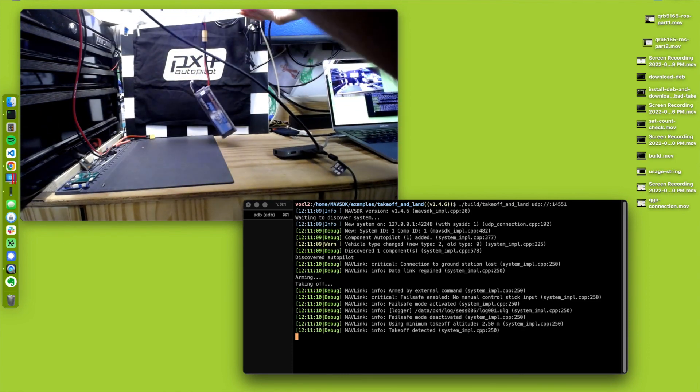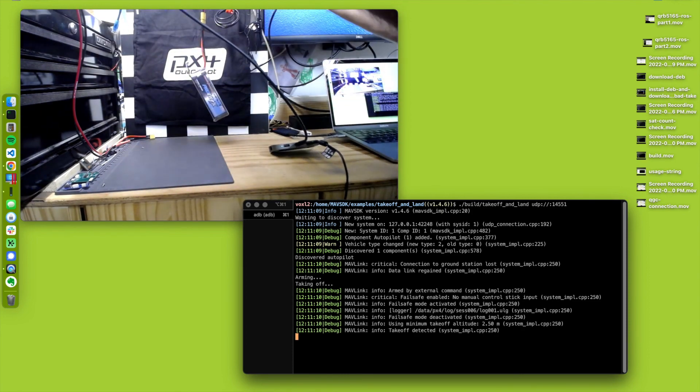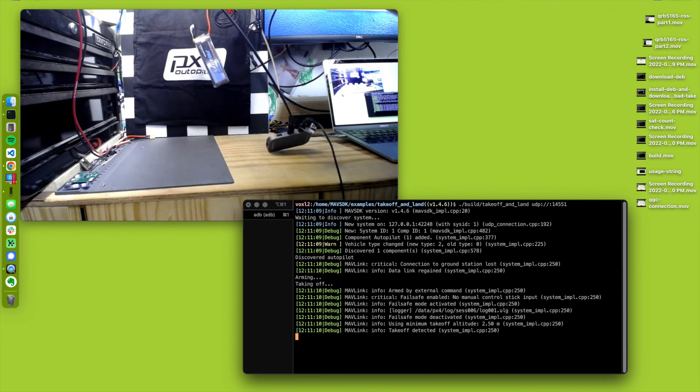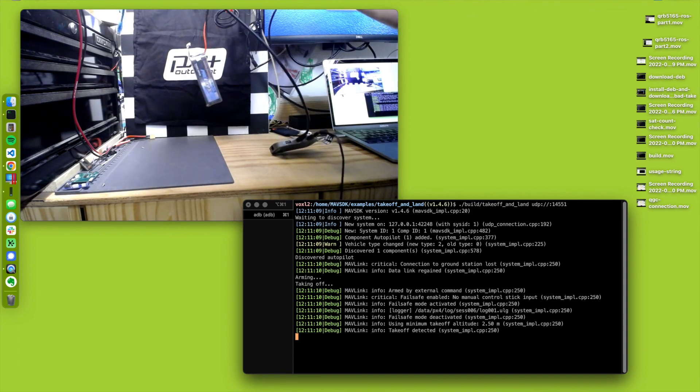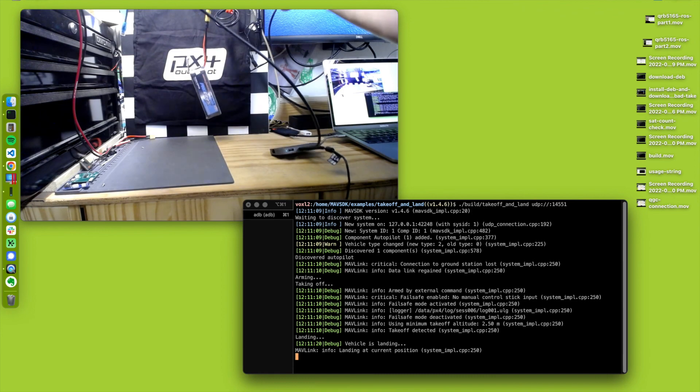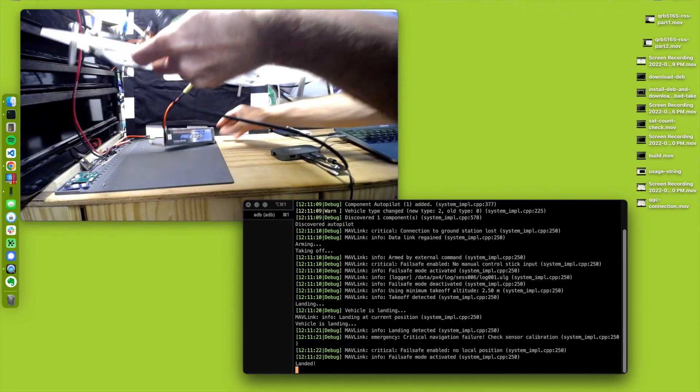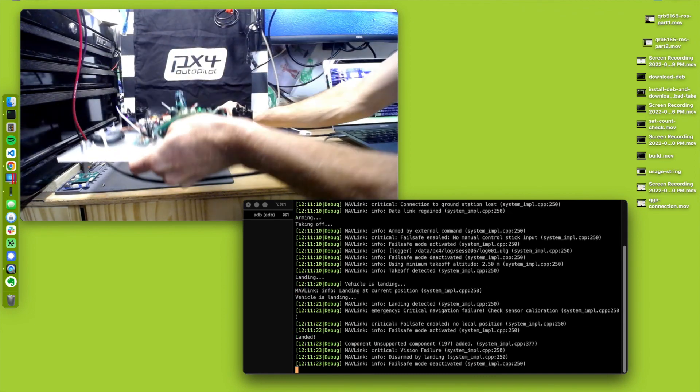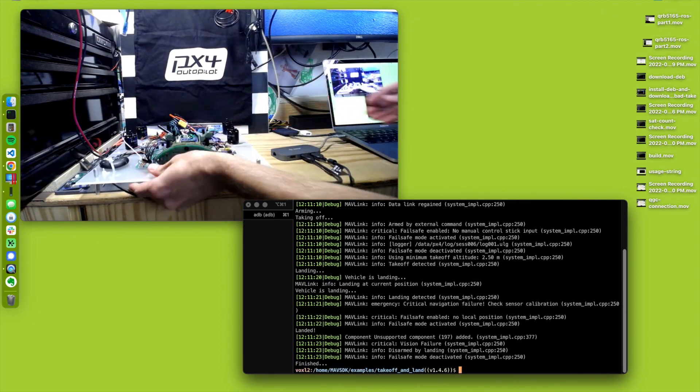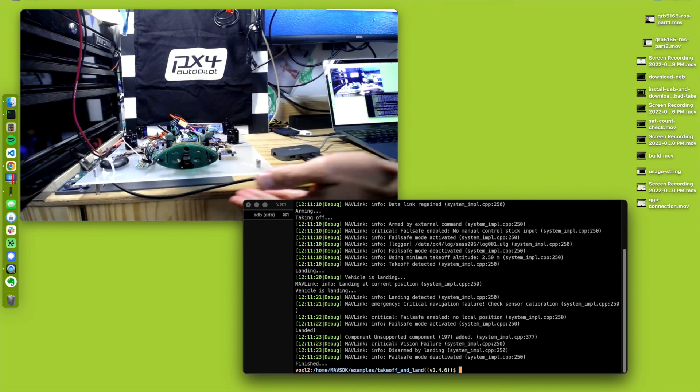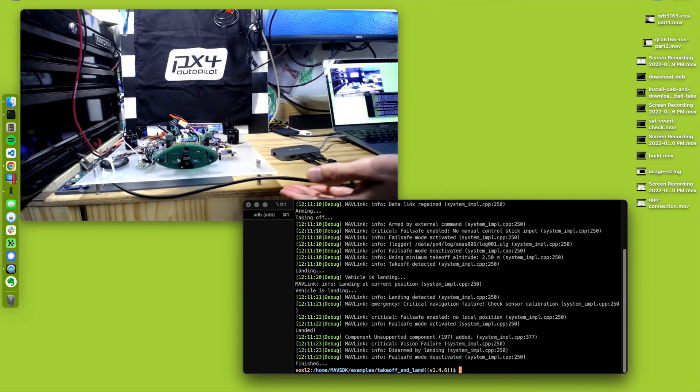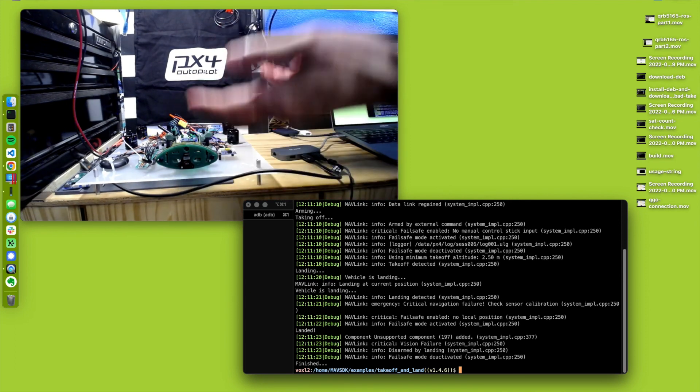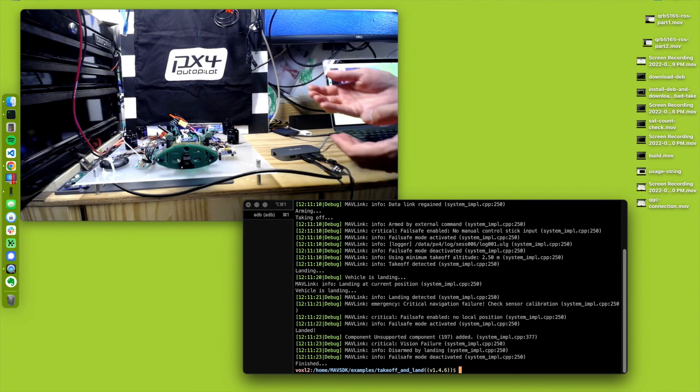Taken off. Take off detected. Vehicle landing. Ah! Success, man. I think so. Virtual hand flight, but it did it.